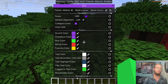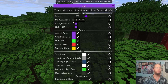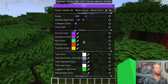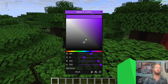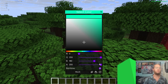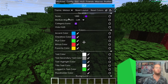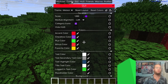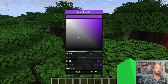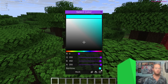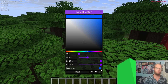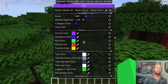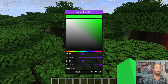Hide HUD hides your hand and the hotbar. Ancient Color changes the color of the GUI header. Setting it to Rainbow makes the header cycle through colors, and the module list headers also become rainbow.